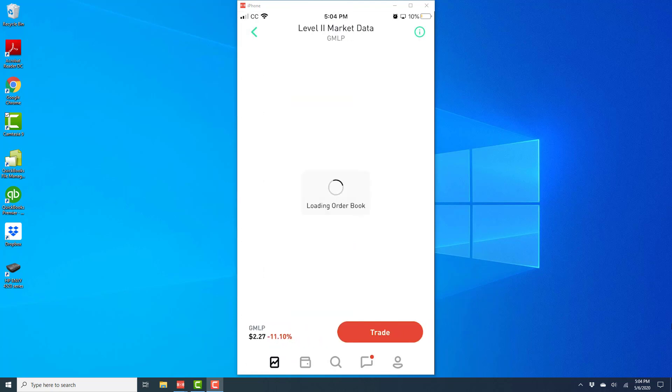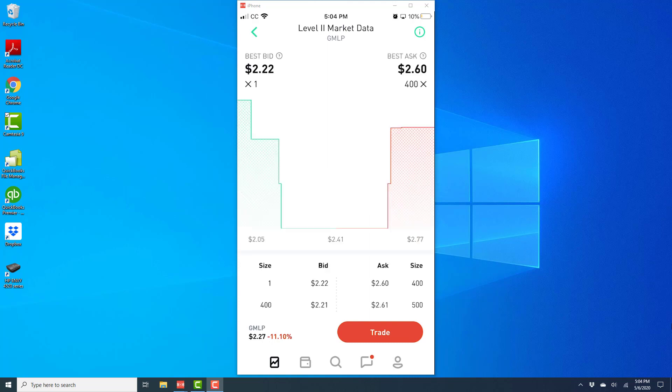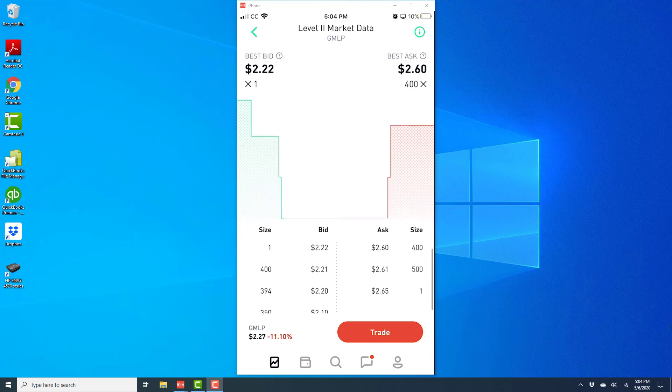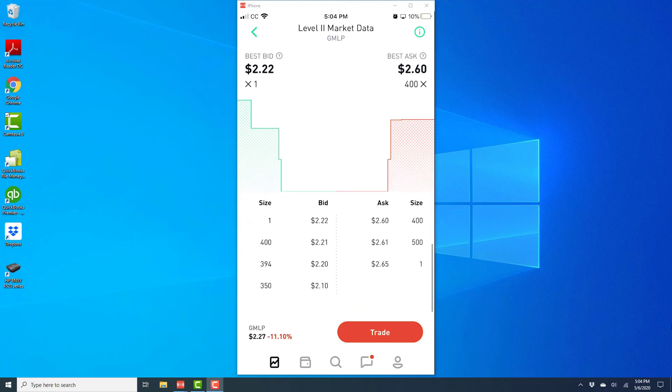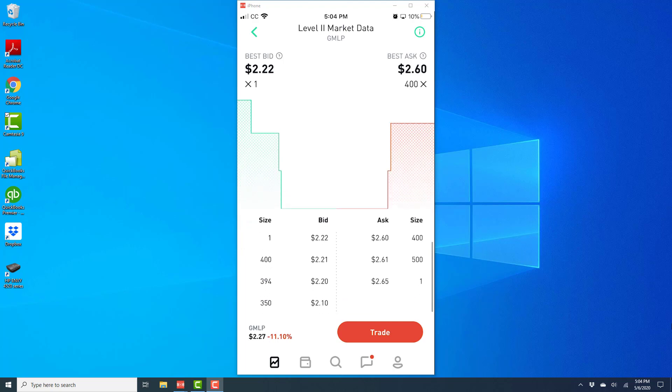And once you tap on that, you should be able to see the level 2 market data. Apart from the best bid and best ask, you will also be able to see different buy orders and sell orders at different prices placed by other investors which are open in the market right now for this particular stock.